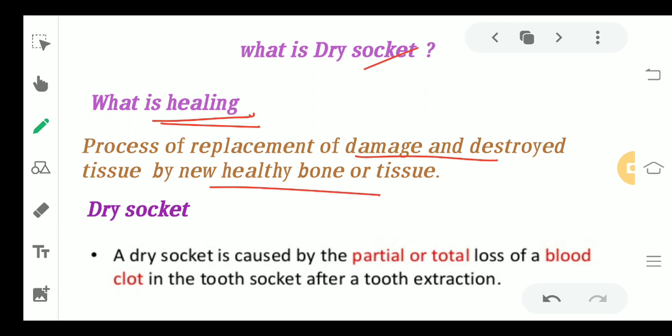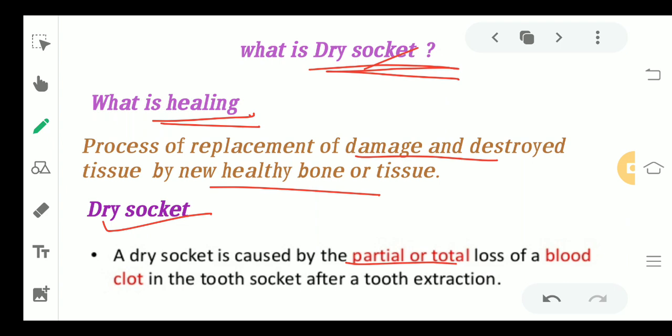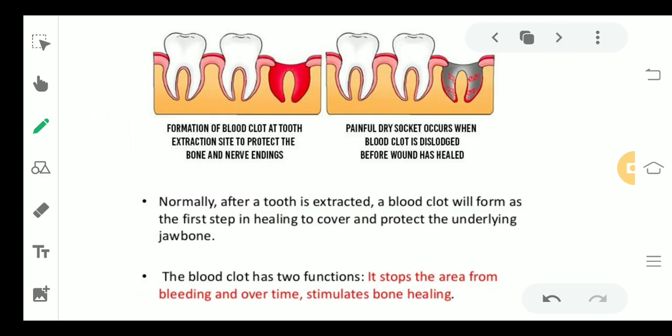Dry socket happens when a tooth is extracted and the blood clot which is normally formed at the site of extraction is not formed for any reason. A dry socket is caused by partial or total loss of blood clot in the tooth socket after tooth extraction.